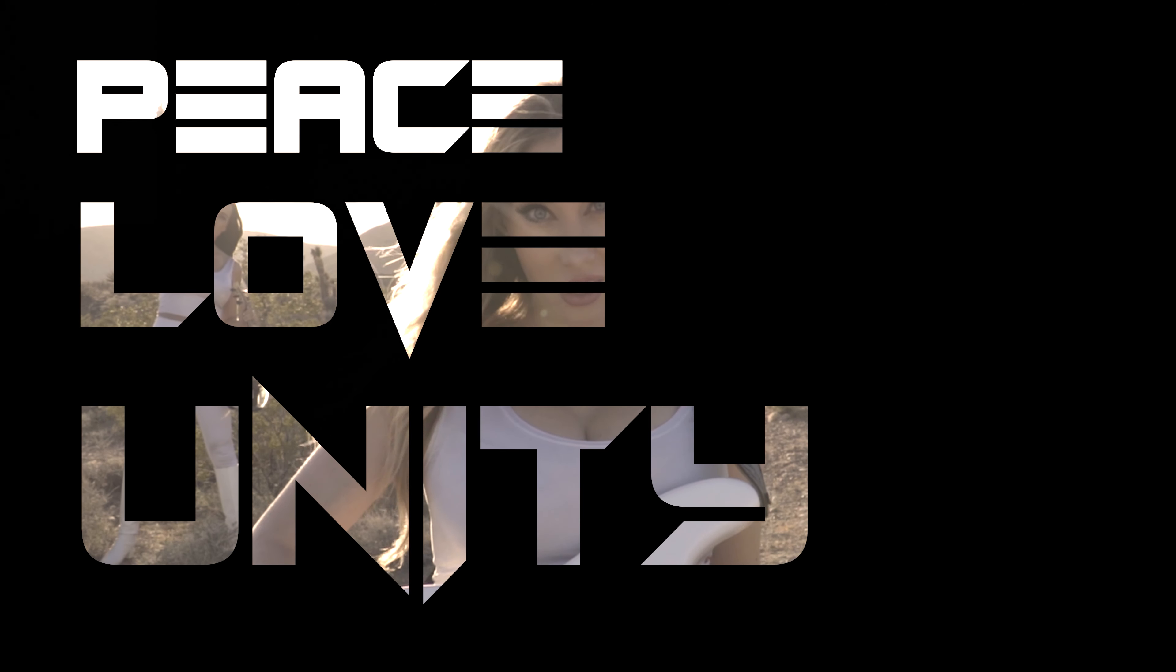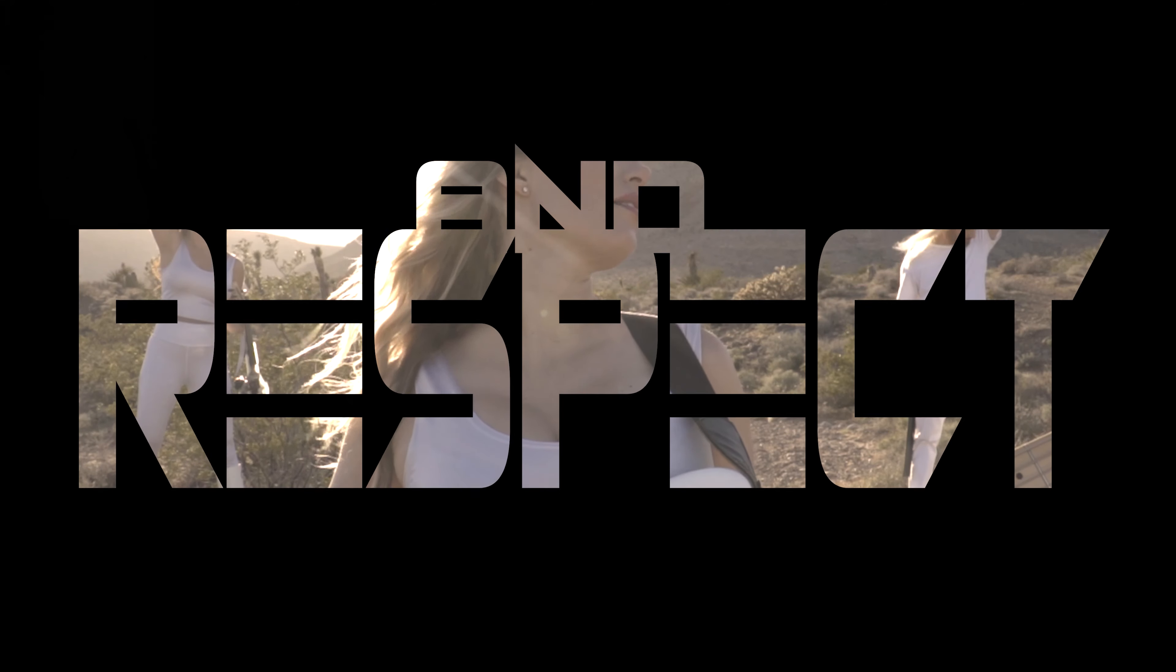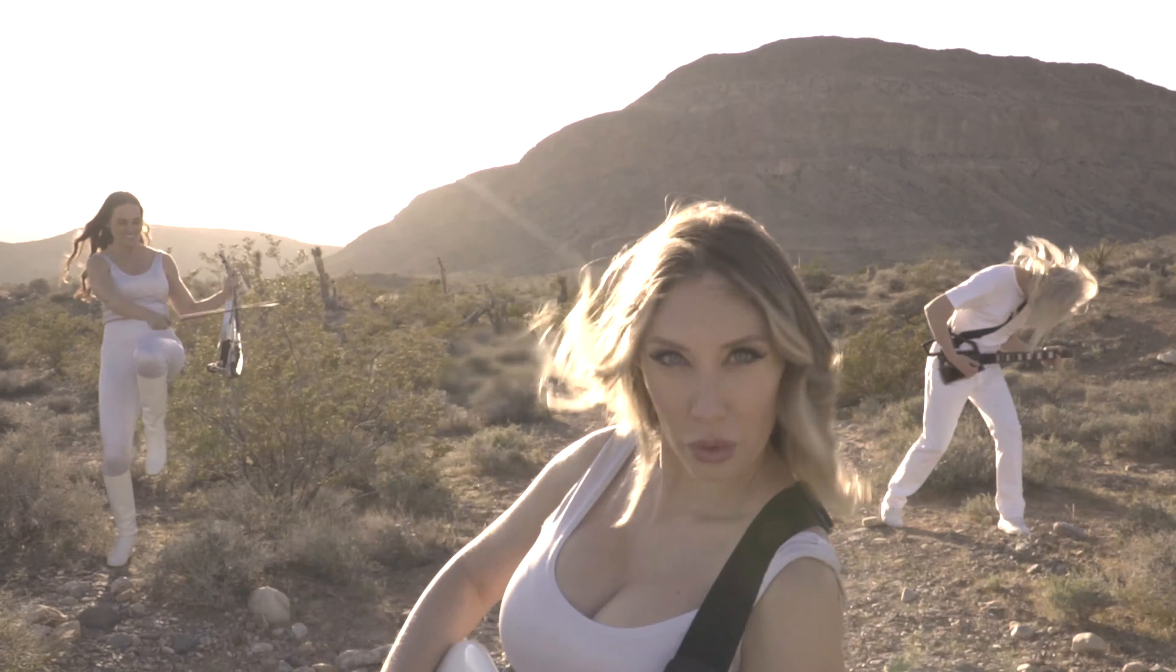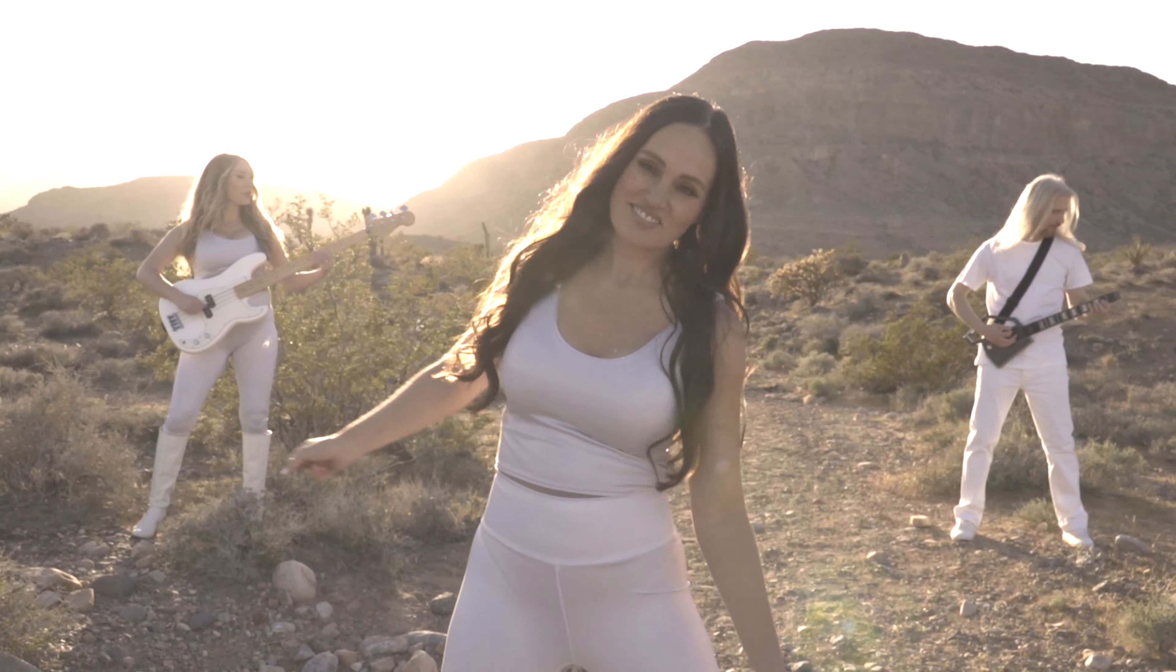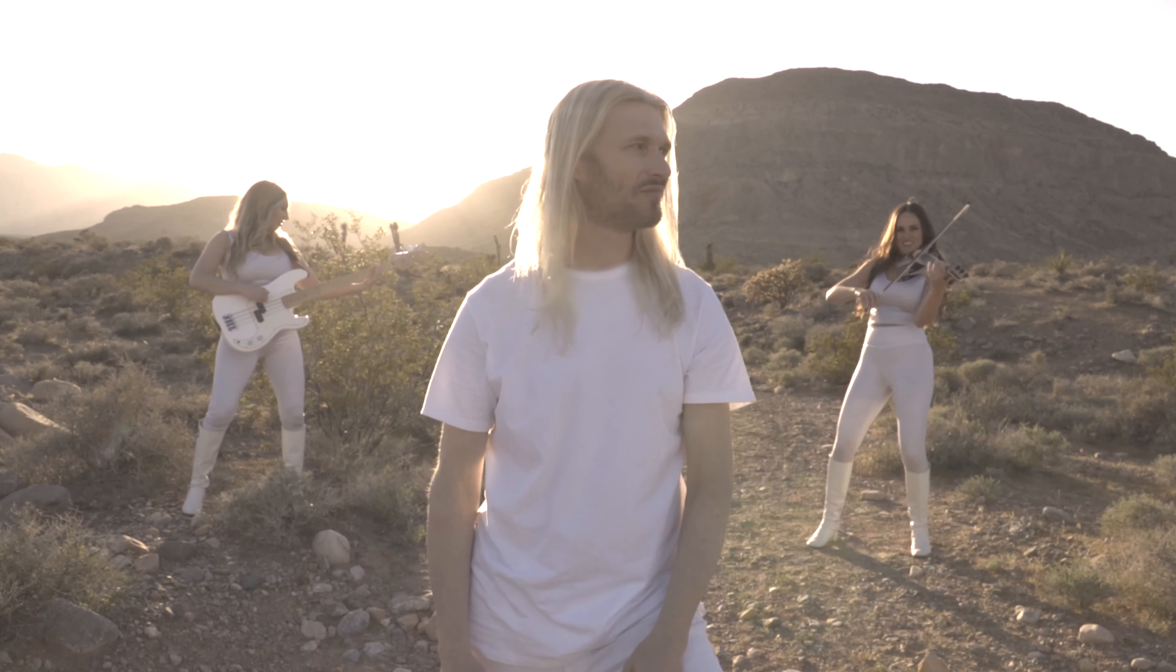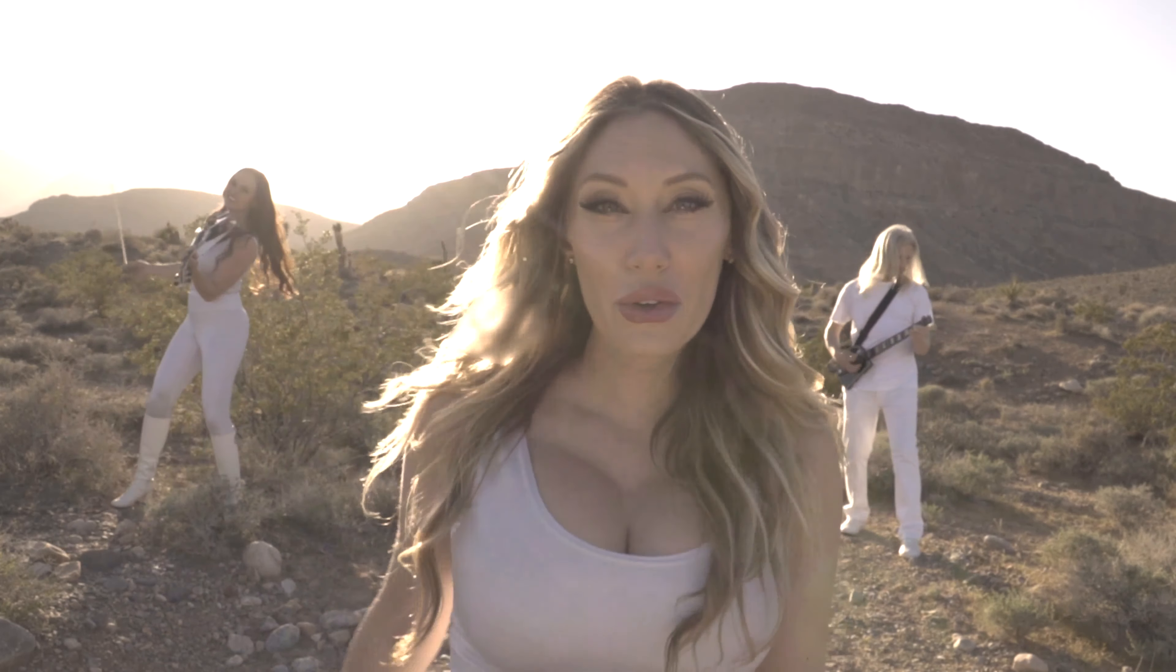Two points connect. Peace, love, unity, and respect. Peace, love, unity. Thank you.